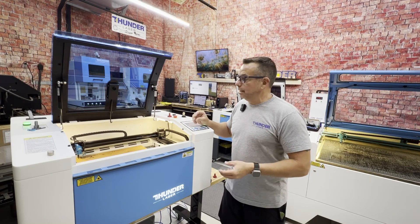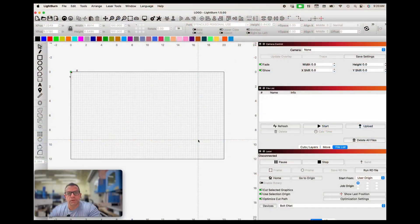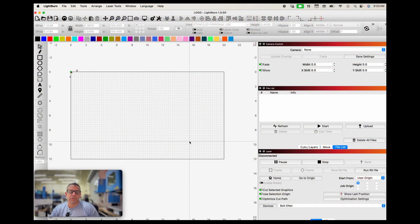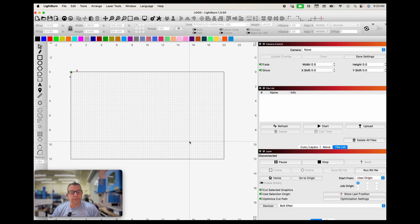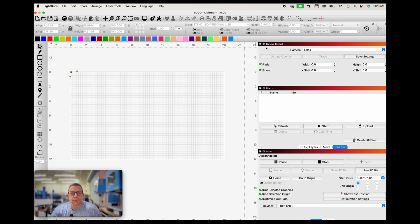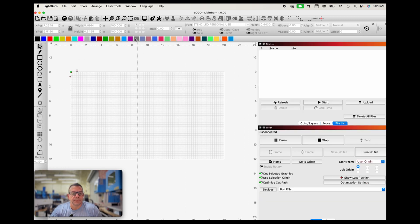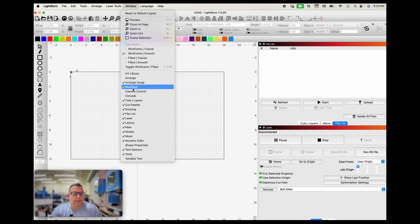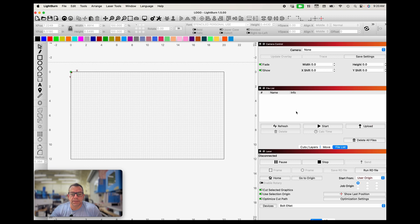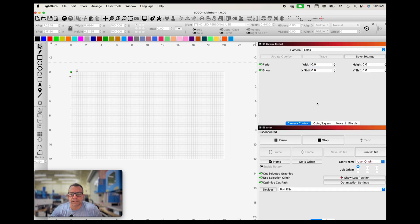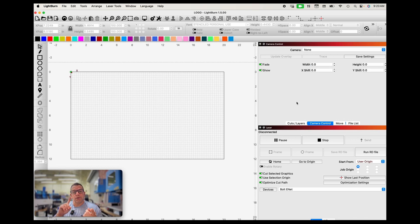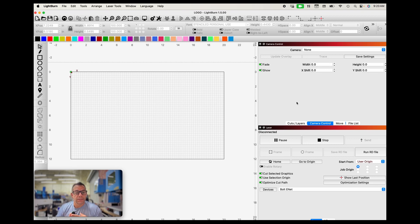Okay, so once we're in Lightburn, this is where we're going to access our camera control. If the window is not up, like this top window in the right hand corner, the camera control window, if that's not up you will go into window and click on camera control and it should pull it right up. It may be as a tab in one of these windows like this. And now you can see that it's in my cuts window.